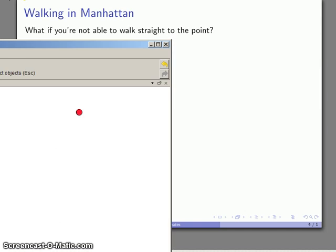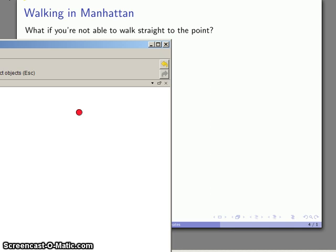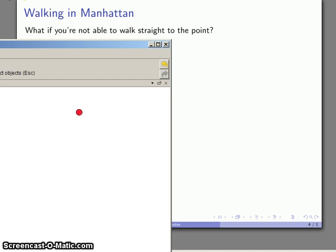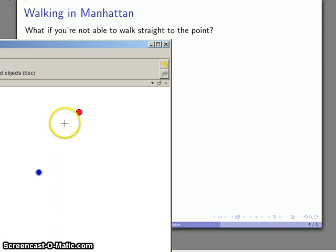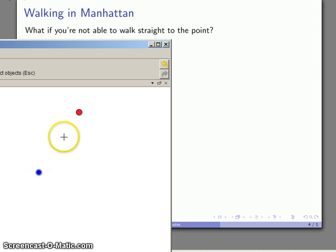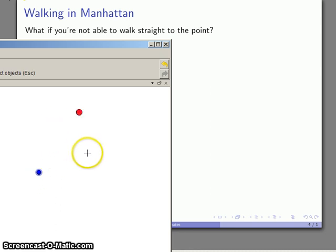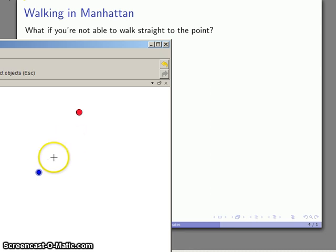Well what happens if we're trying to locate a point but for whatever reason we're not able to walk straight there. So for example, if you're walking in a city, Manhattan, trying to go from your reference point straight to where you want to go. If I have my reference point here, if I want to go straight to the reference point, maybe I have to cut through some buildings, maybe some subway tunnels, drive over some streets. It might not be physically possible to go from here to there. So what can we do?